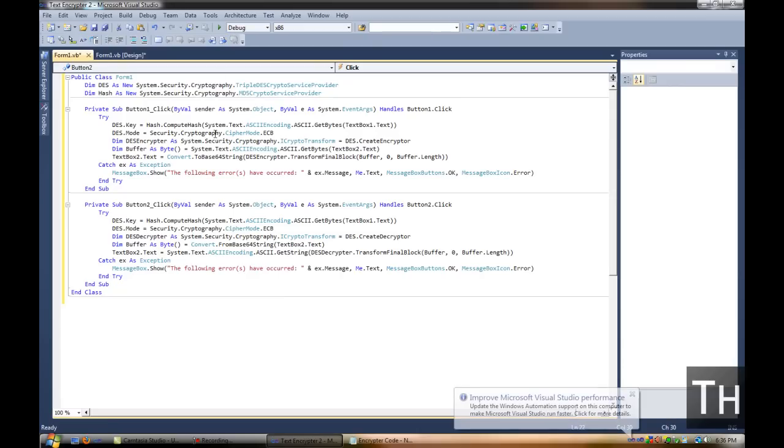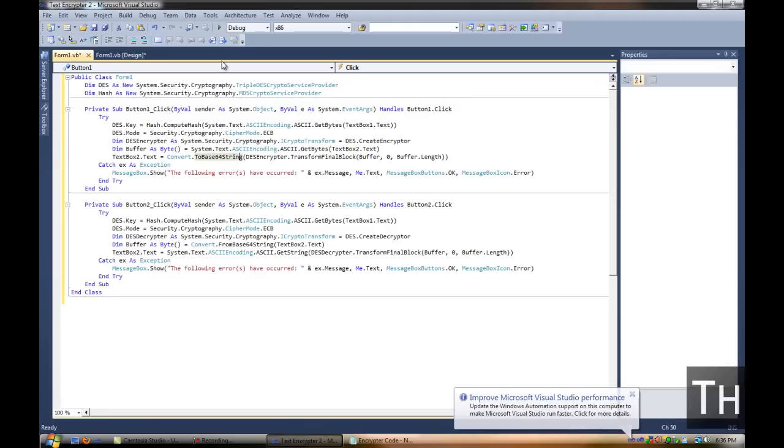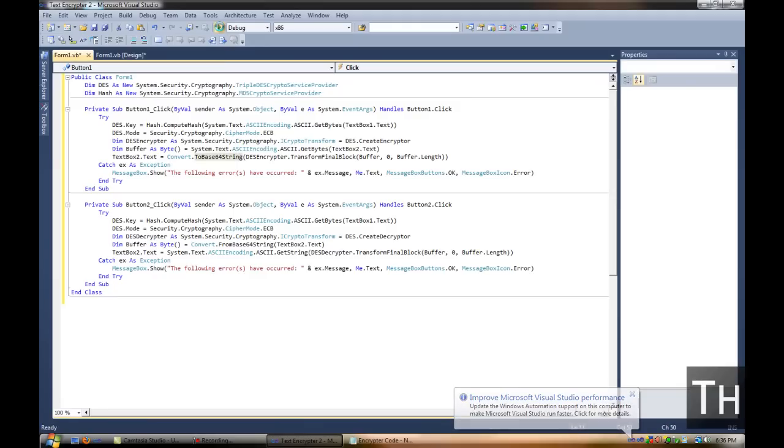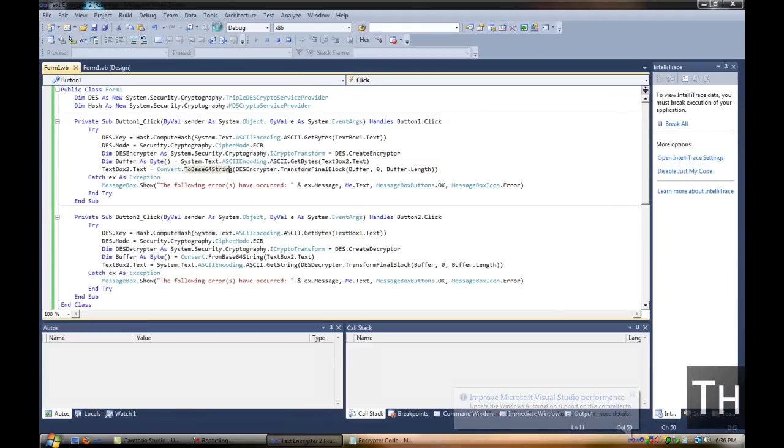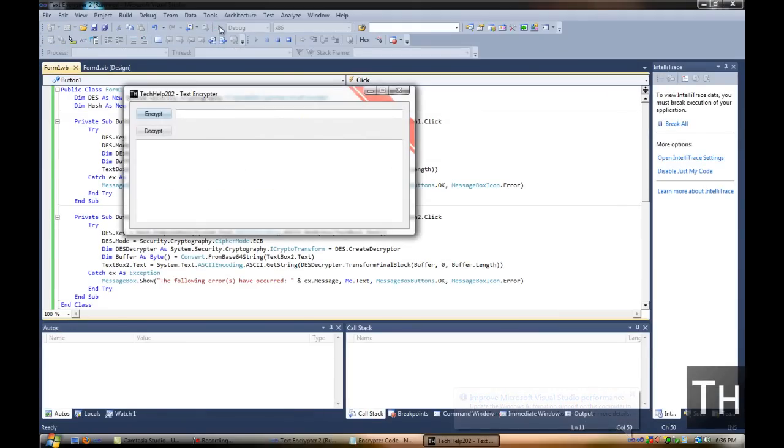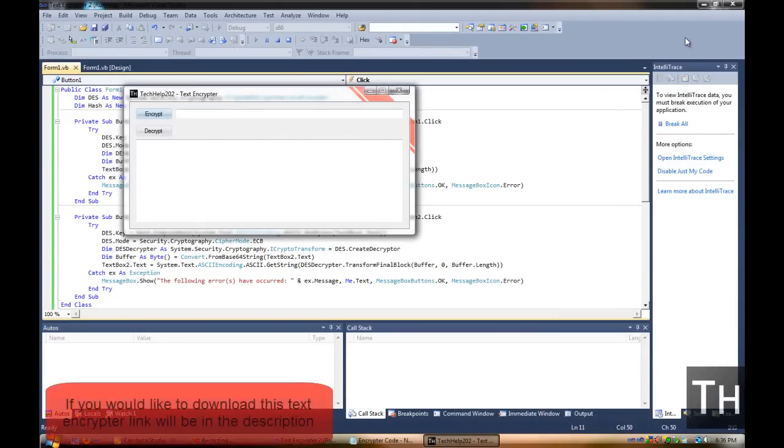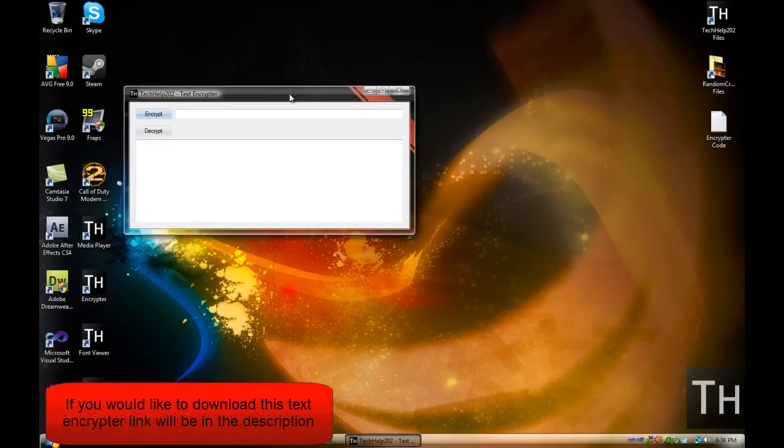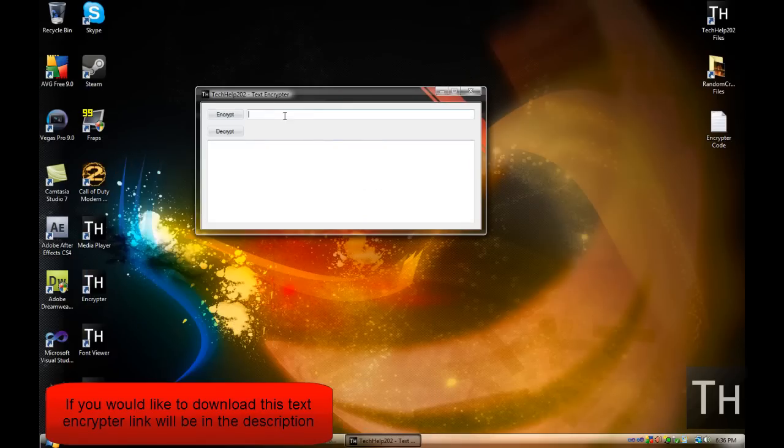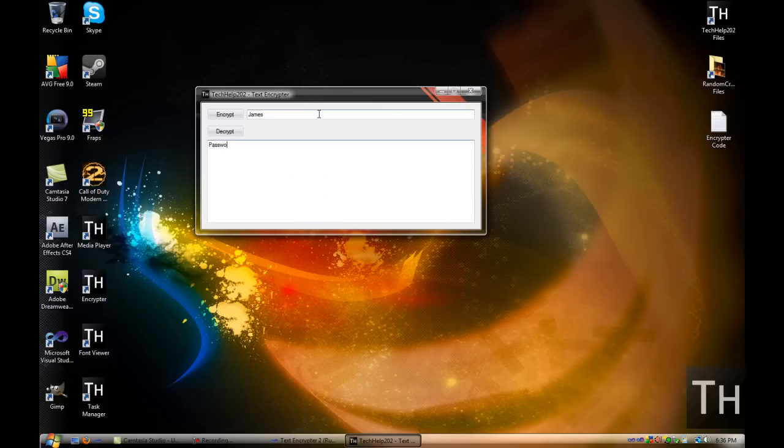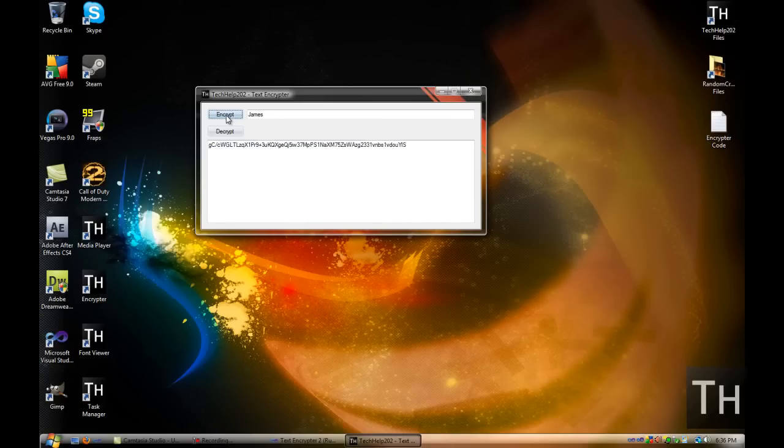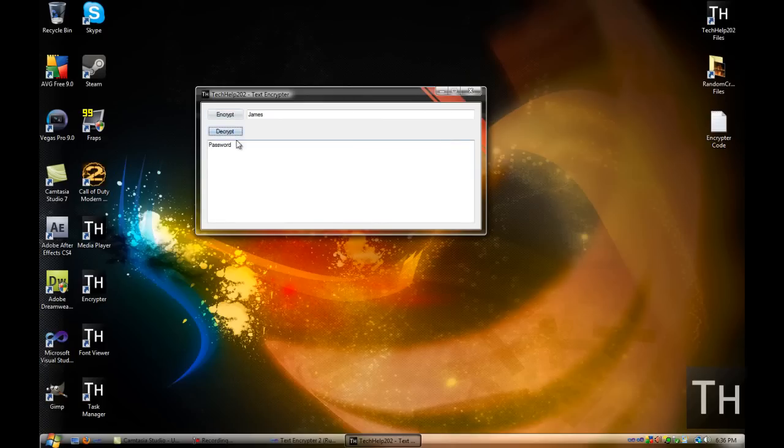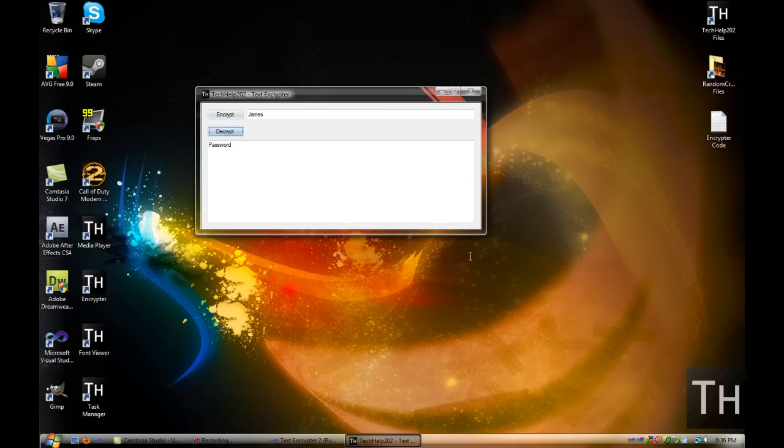Now we go ahead, and you can change the error message if you want to. So here we go. Debug it. And it all worked. So now we can go ahead and test it. Password. Encrypt. And you can encrypt it multiple times if you want to. And then you can just decrypt it right back to what you had.